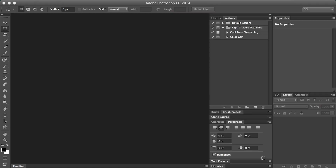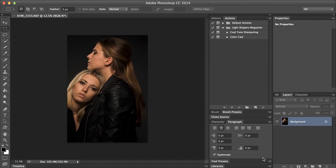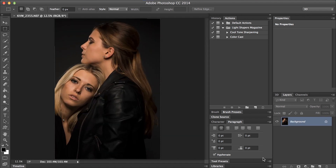I'm going to open this and run this action, and I'm just going to show you what it does. Hit play.